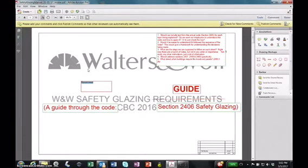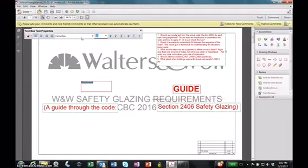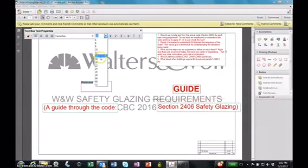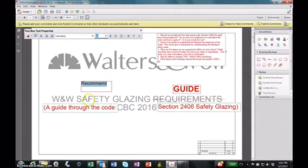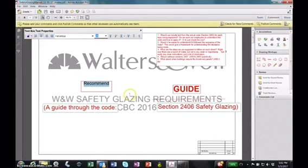If you hit Control+E, you get this text box properties that pops up, and that's how you do it. You can change the font size, and some other cool stuff — you can center it, you can change the font color.